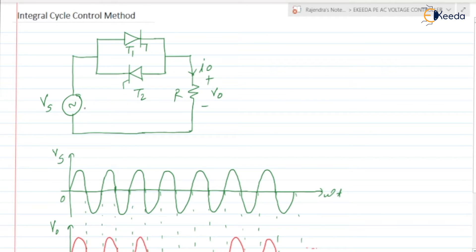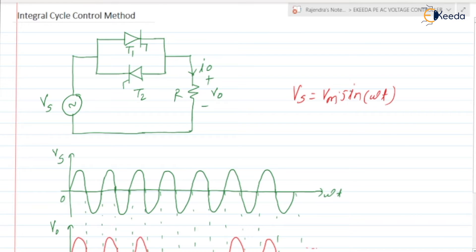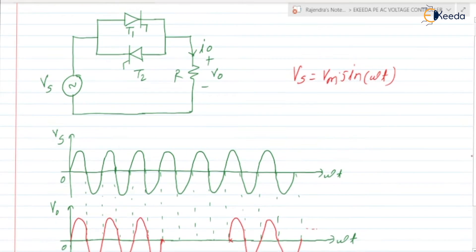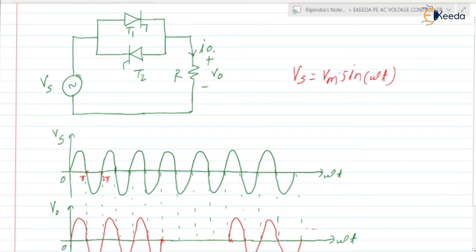Vs is the supply voltage which is equal to Vm into sin of omega t. So from omega t equal to zero to pi, Vs is positive; from pi to 2 pi it is negative; again positive, negative, positive, negative. So this is the Vs waveform we are having. Here we have considered the load is resistive, and the voltage across the load is V0.